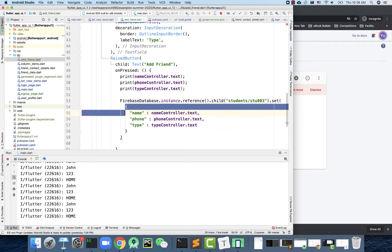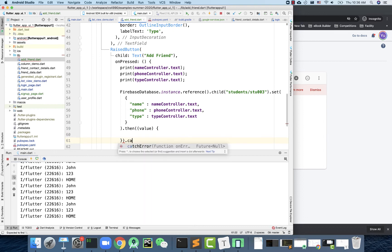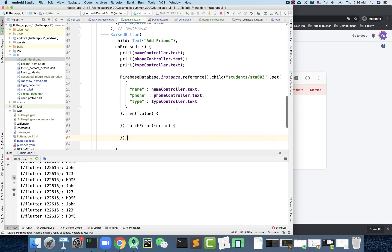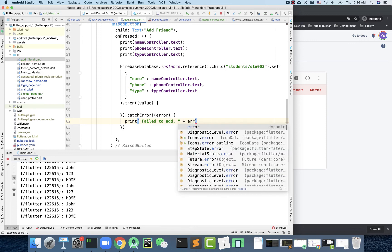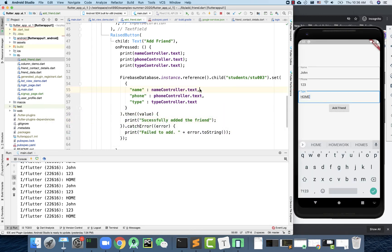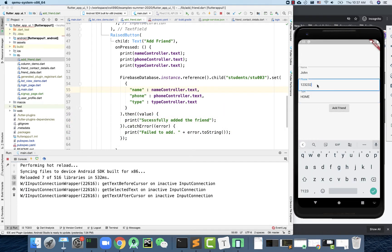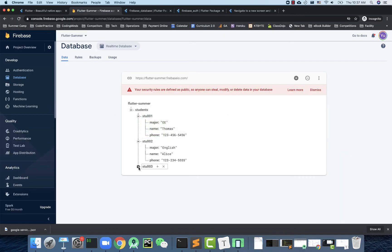After calling .set(), you chain .catchError() to handle any errors, printing 'Failed to add', and a then() for success printing 'Successfully added the friend'. Let's try it — rerun the app, enter 'John123', phone '1111', click add friend. Successfully added a friend! Go back to the Firebase portal and we can see student003 with name 'John', phone number, and type 'home'.